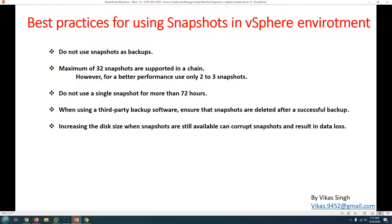I recommend using only one snapshot, or at most two. Keep the snapshot count as low as possible in your infrastructure. Also, do not use a single snapshot for more than 72 hours. Never keep a snapshot older than three days, because reverting to it could cause you to lose data that changed over those three days.